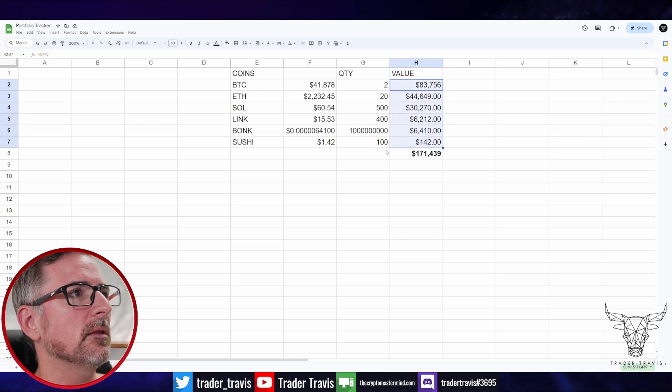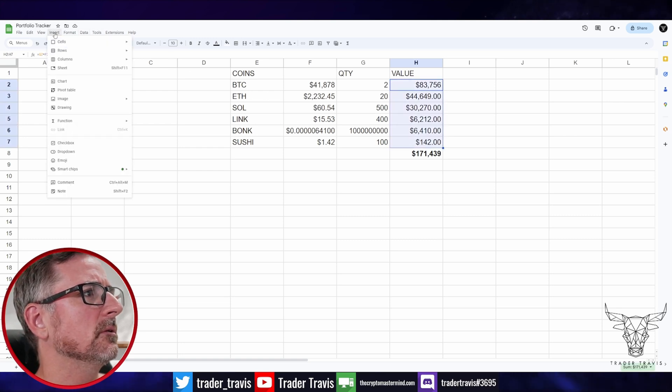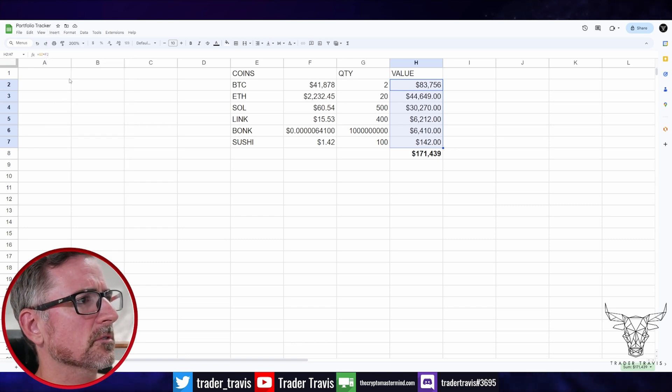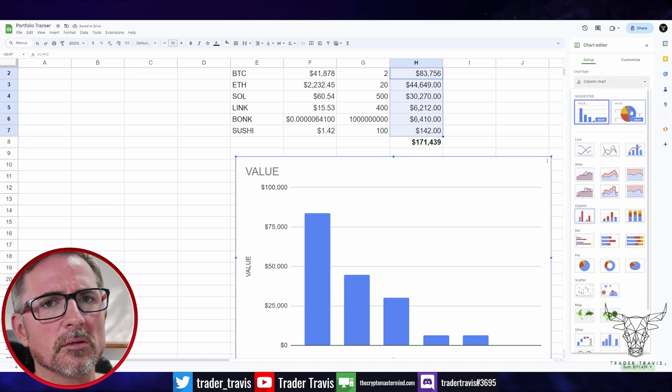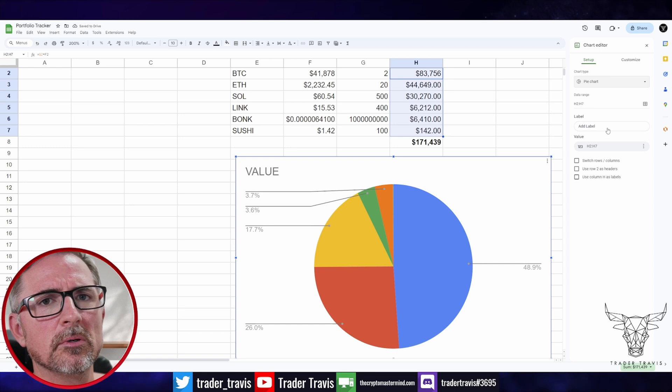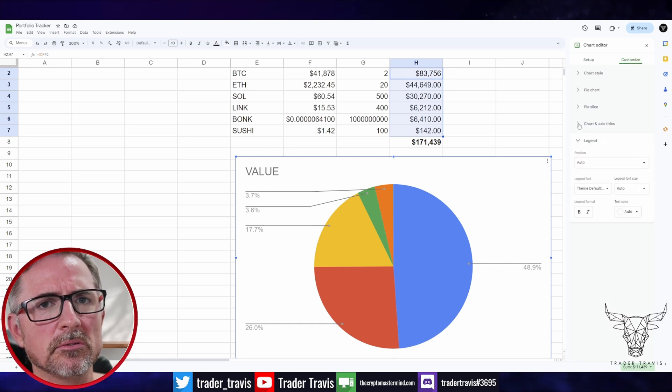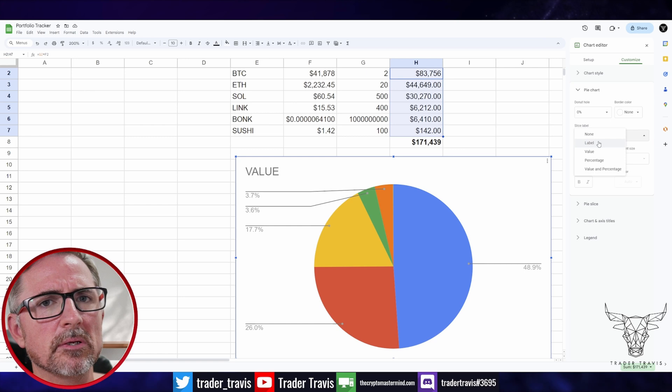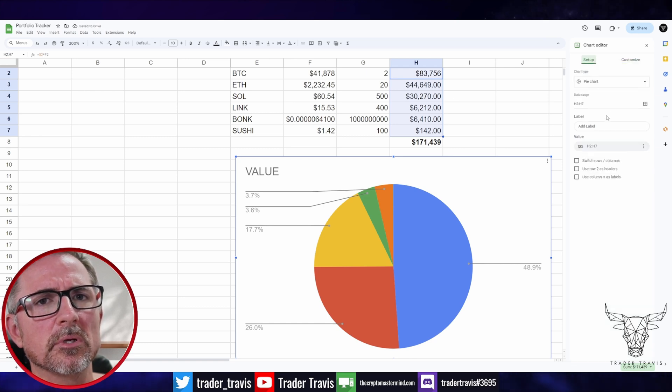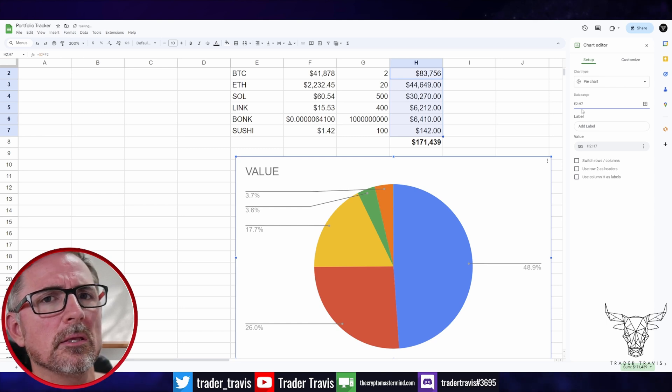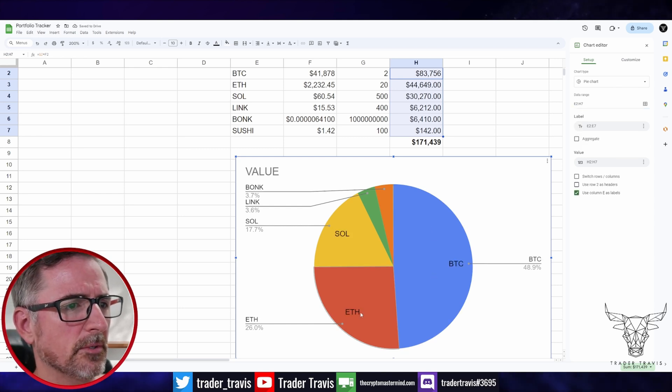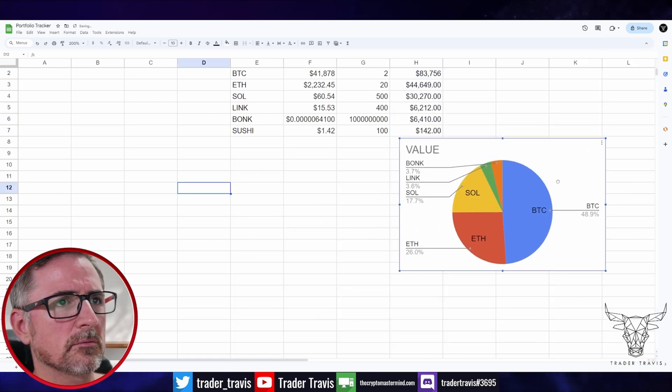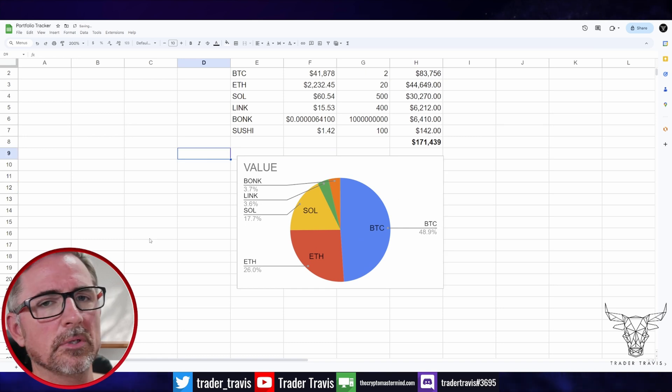If you wanted to make a graph, insert chart, let's go pie chart. So there's your pie chart. Very cool. Customize that. You can put in a legend, pie slices, slice label. Actually I might have to, if I put label, I may have to change the data range to be E. There we go. So there's Bitcoin, ETH, SOL, and then a bunch of other stuff. We can put that over here. Cool. Done.